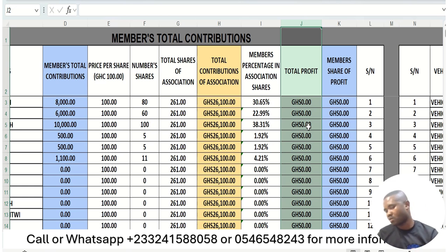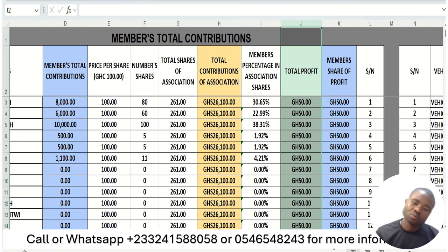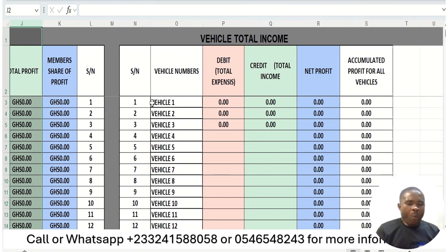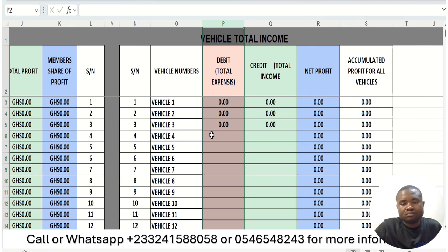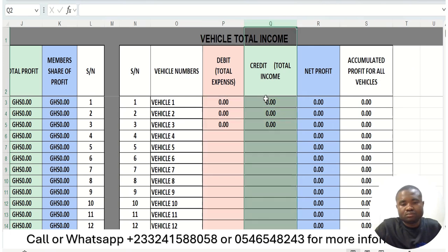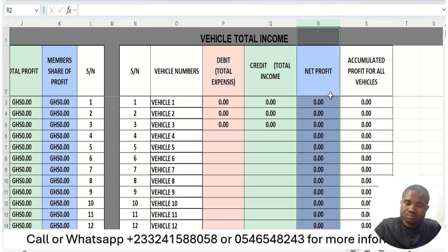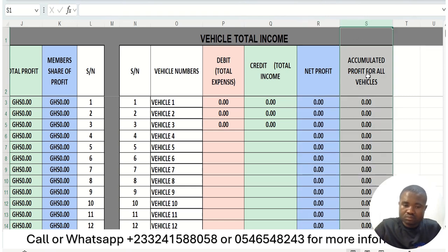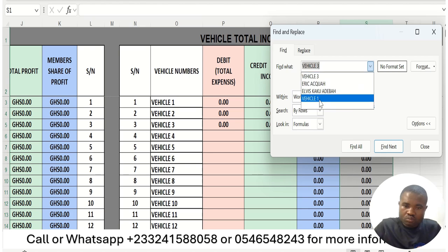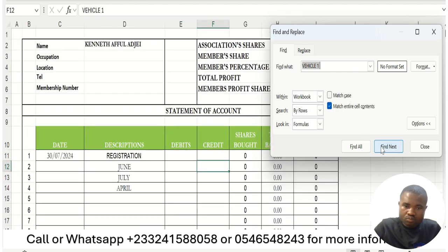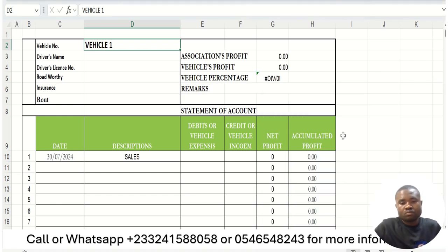Right now the profit column shows zero since we haven't made any profit yet. Moving to the vehicle section: vehicle number one has its own account, just as each member has their own account. We have columns for the vehicle number, driver's name, driver's license, road-worthiness certificate, insurance, route, and any other details we need to capture. Each vehicle has a debit column for total expenses and a credit column for total fees received, giving us the net profit.